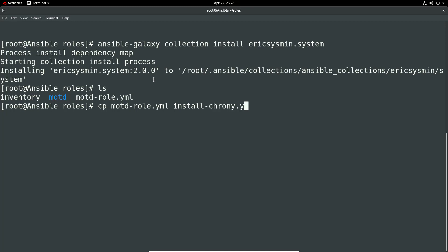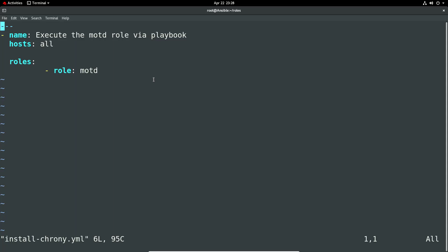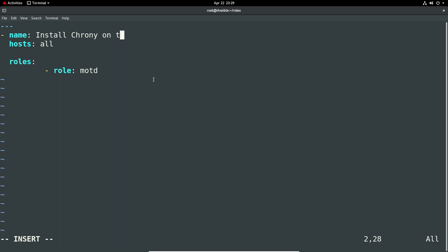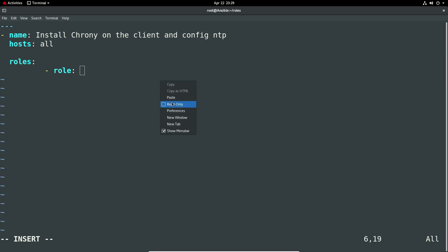Chrony.yaml. I'm pretty much going to have the same here. We're just going to update the name and the role will be...